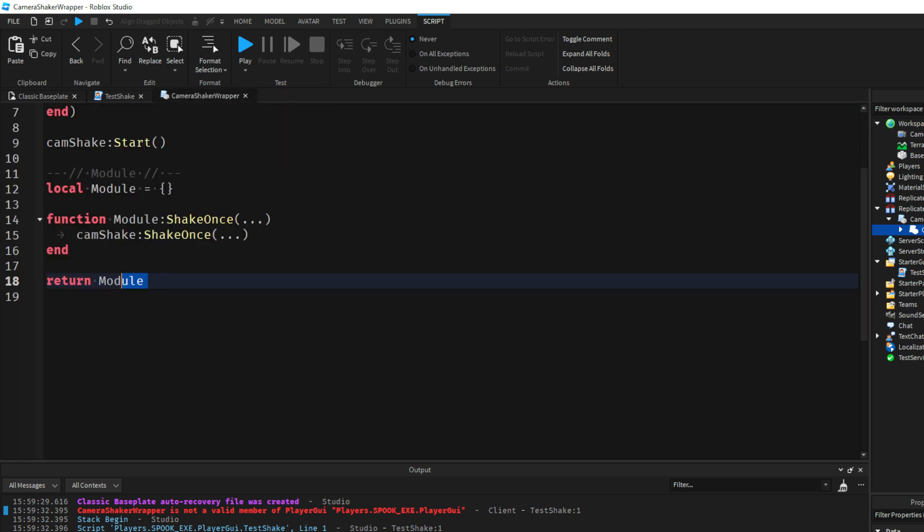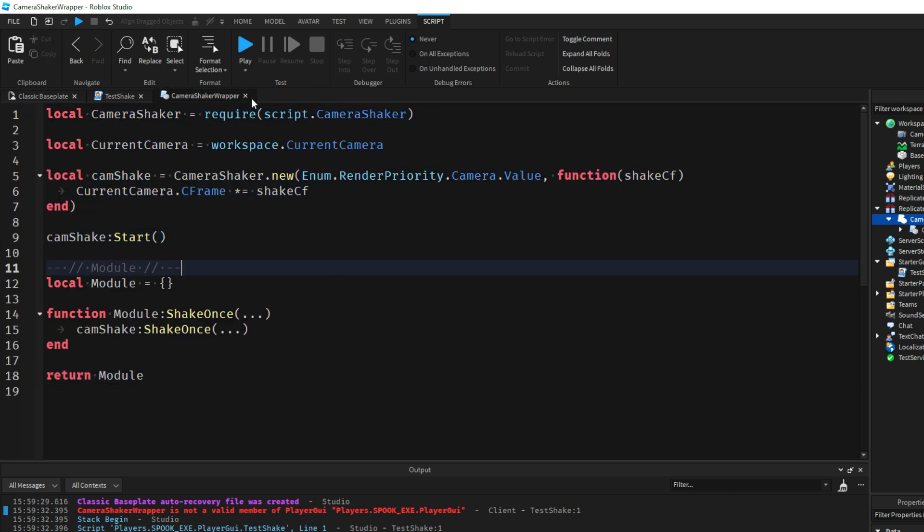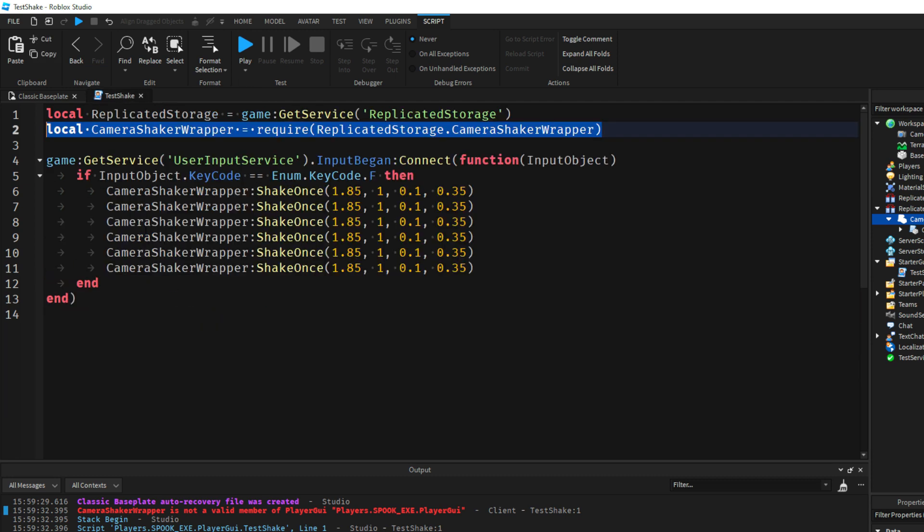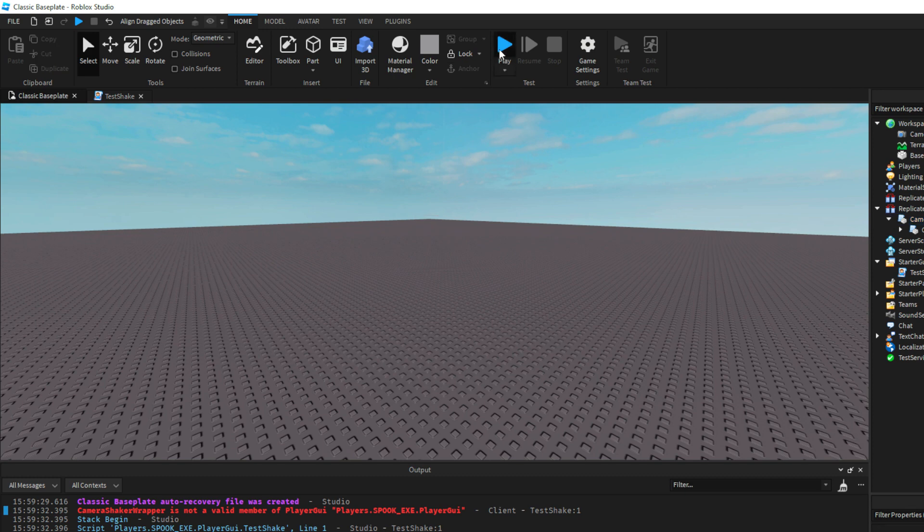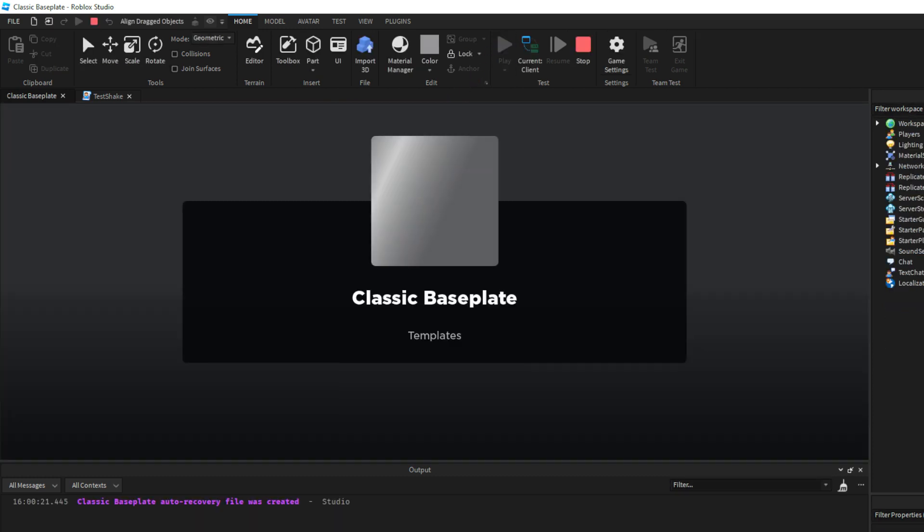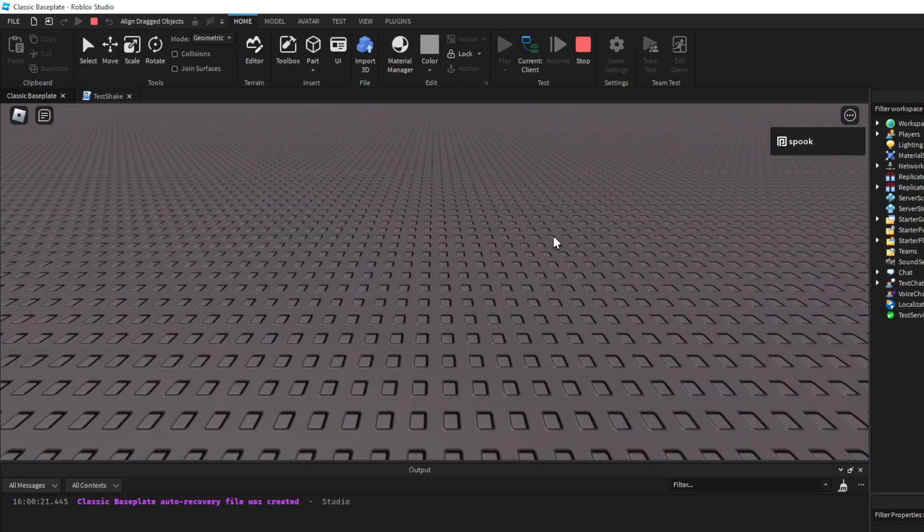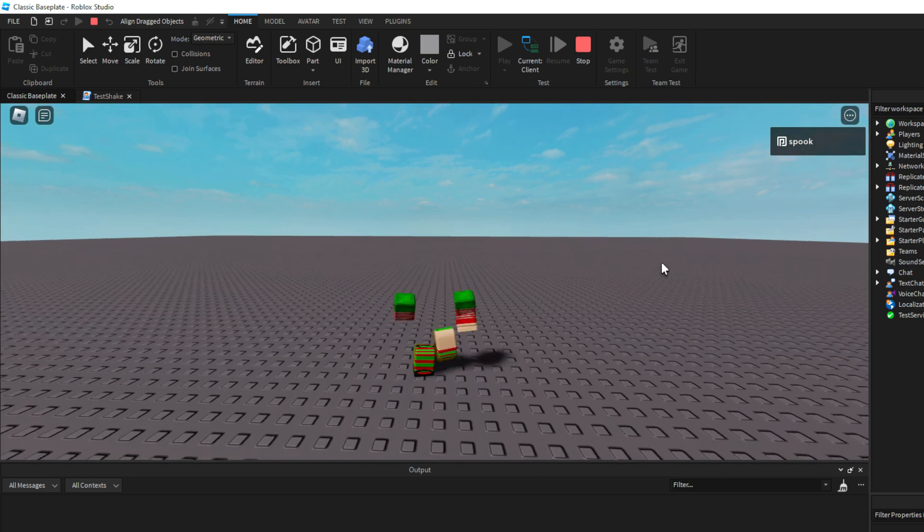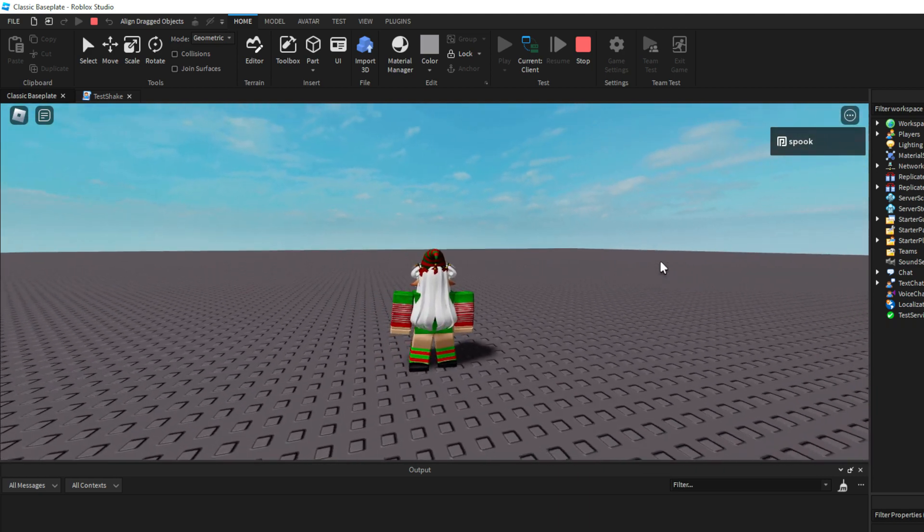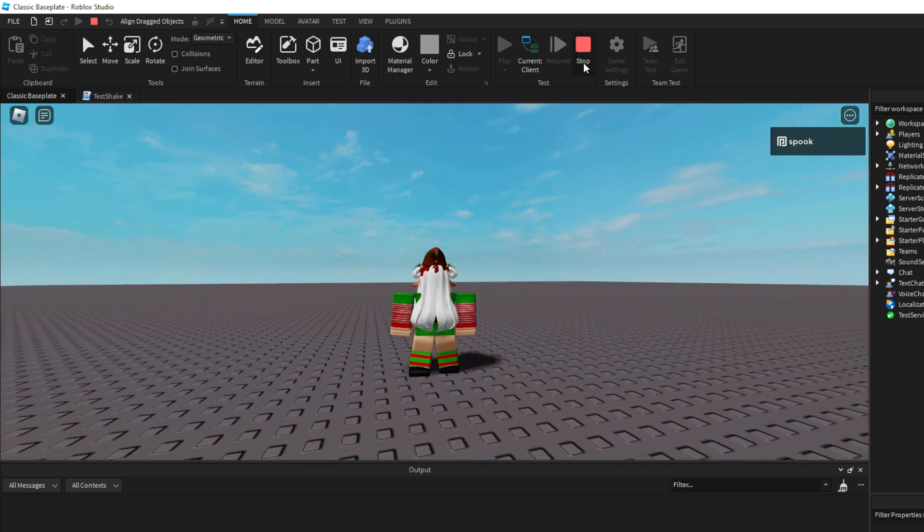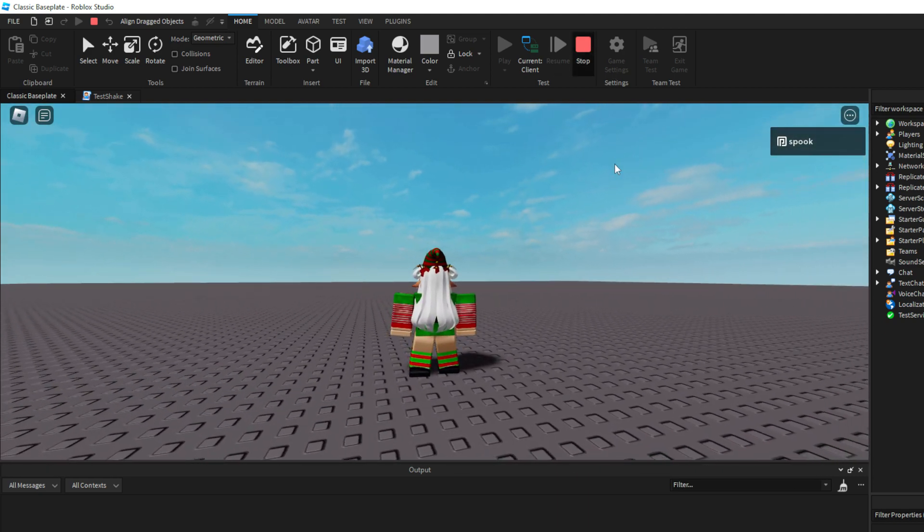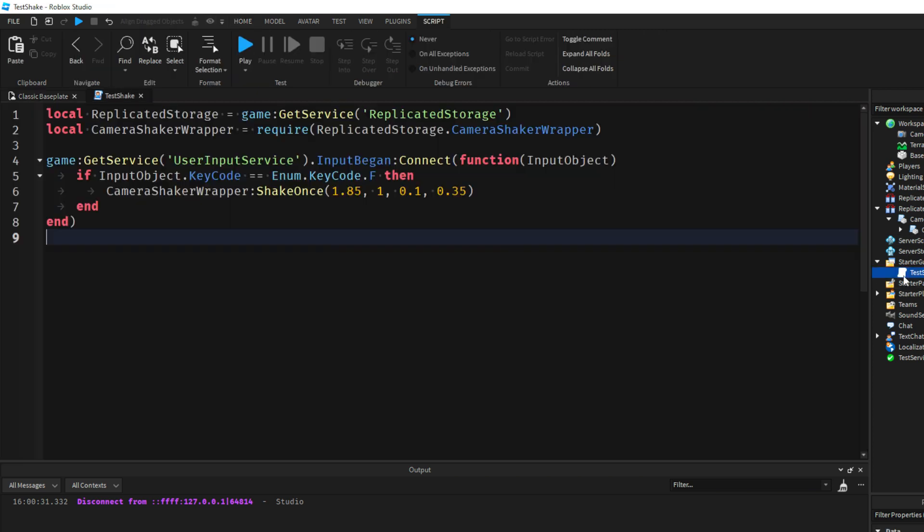And then you can also hook up the other methods if you do need them, but essentially that's what we need to do and that's our Camera Shaker. So if I press F again, it's going to function the same. And yeah, that's pretty much it. Hopefully this was an easy tutorial and I've set up a simple module for it and use the Camera Shaker itself.